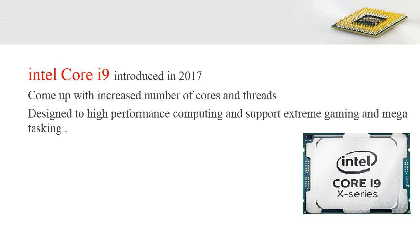The Intel Core i9, introduced in 2017, comes with an increased number of cores and threads, and supports hyper-threading, overclocking, and turbo boosting. It is designed for high-performance computing, extreme gaming, and mega-tasking, and is widely used for gaming systems and server development.